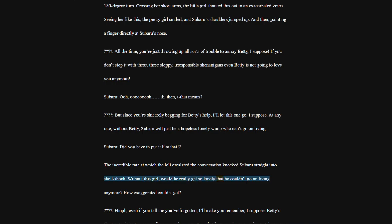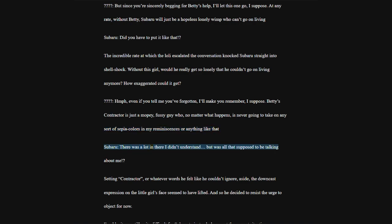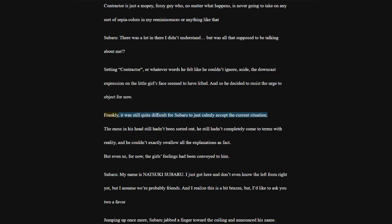The incredible rate at which the loli escalated the conversation knocked Subaru straight into shell shock. Without this girl, would he really get so lonely that he couldn't go on living anymore? How exaggerated could it get? Betty's contractor is just a mopey, fussy guy who, no matter what happens, is never going to take on any sort of sepia colors in my reminiscences or anything like that.